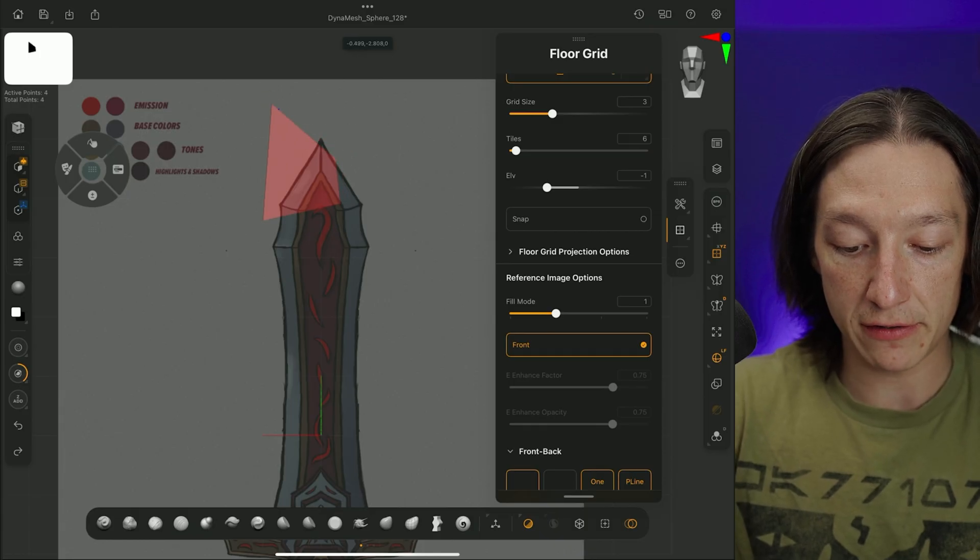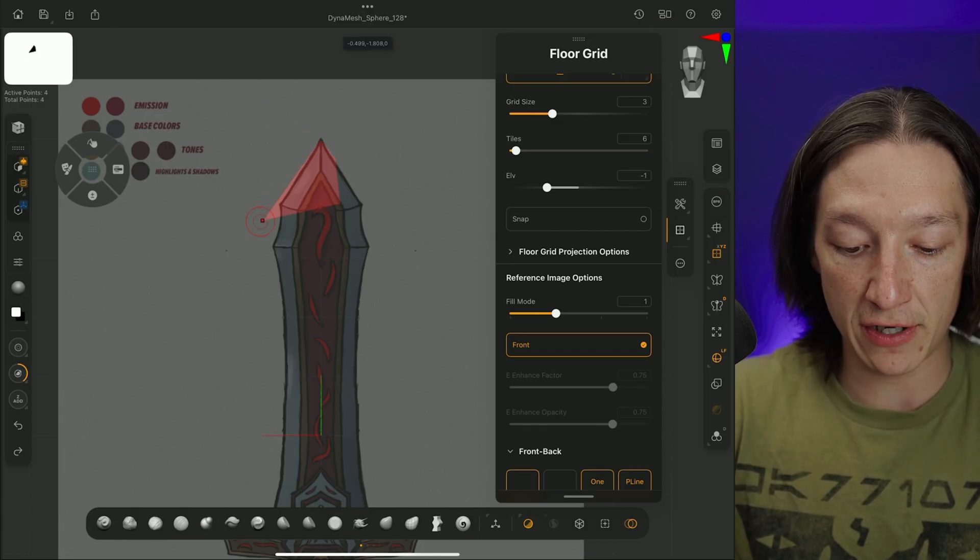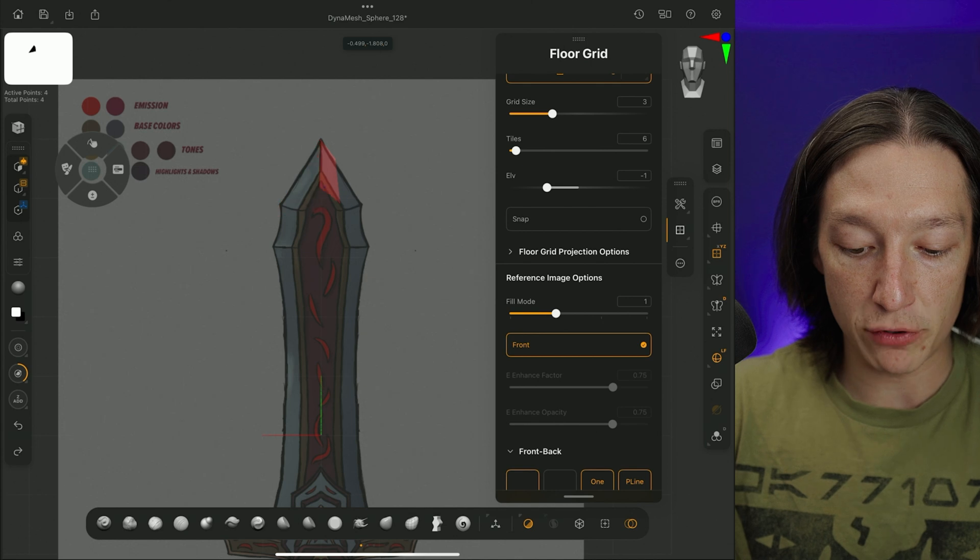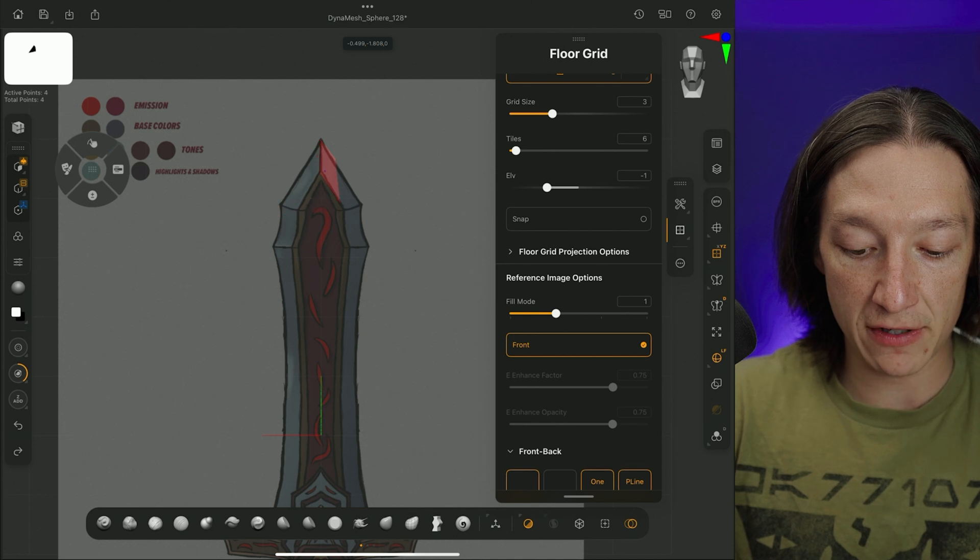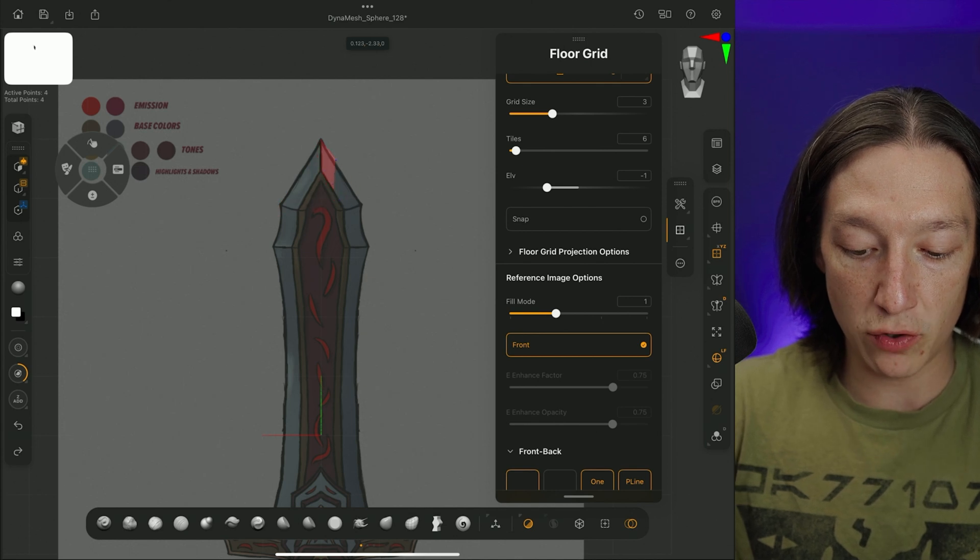like so, push that there, push that there, that's fine, cool.